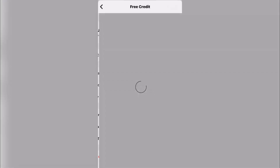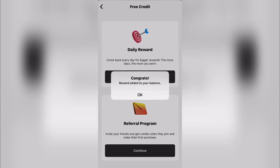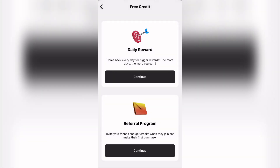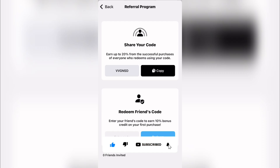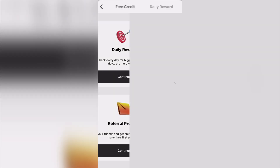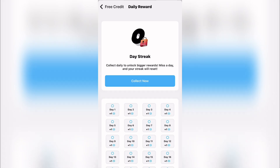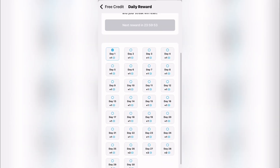When you go to your profile and click on 'Free Credits,' you'll see that rating the app gives you plus three tokens. Click the rating, then OK. You can also come here to refer your friends — copy your code, share it, and your friends get a reward while you get a bonus too. Click continue and you'll see the daily streak where you can collect tokens every single day.